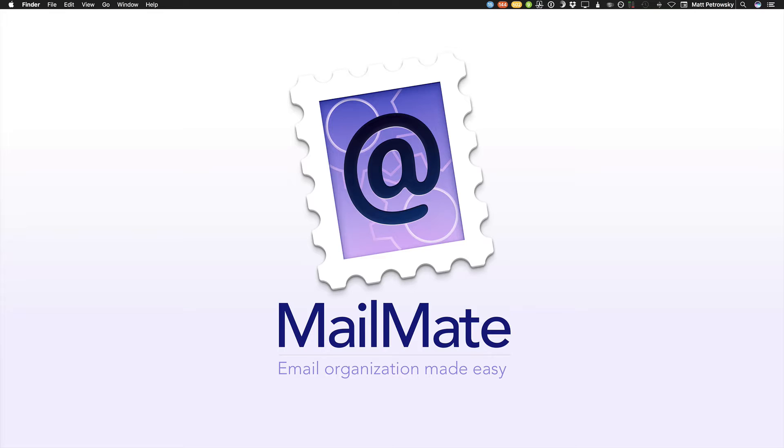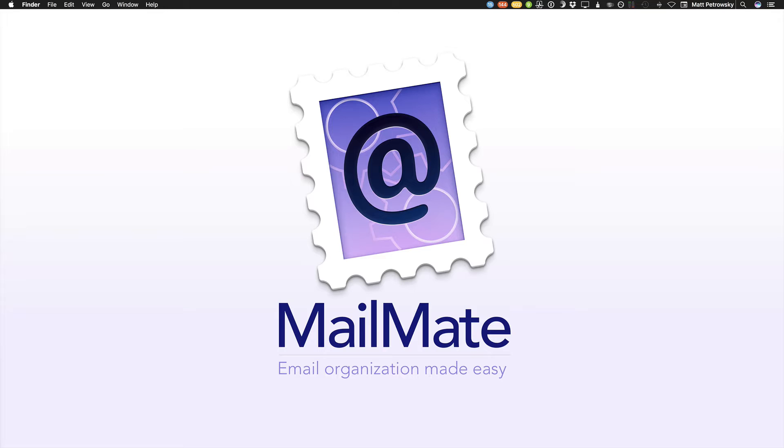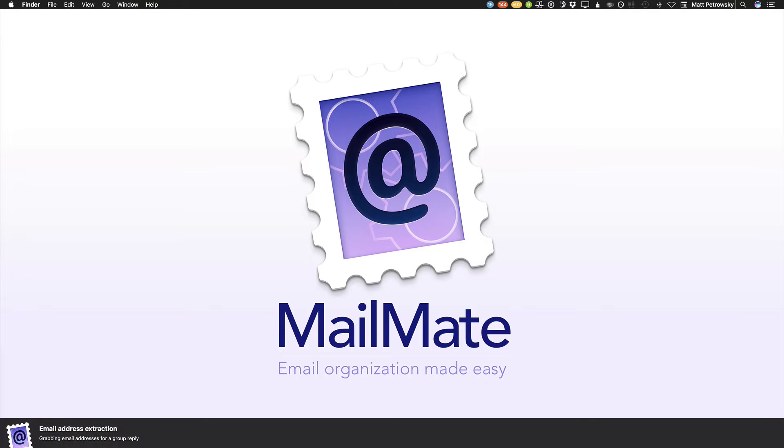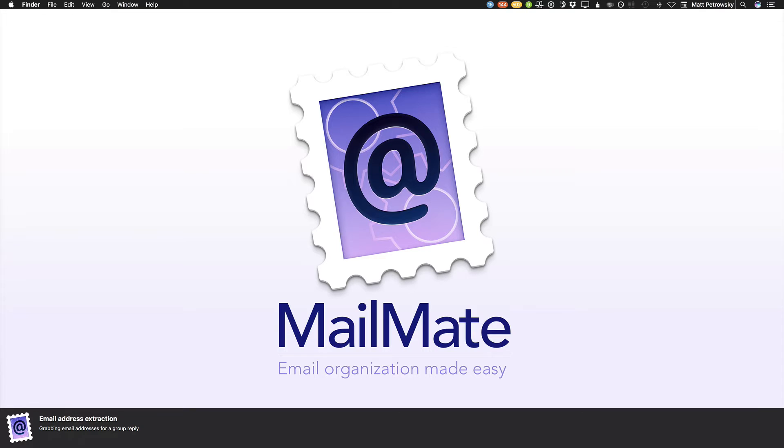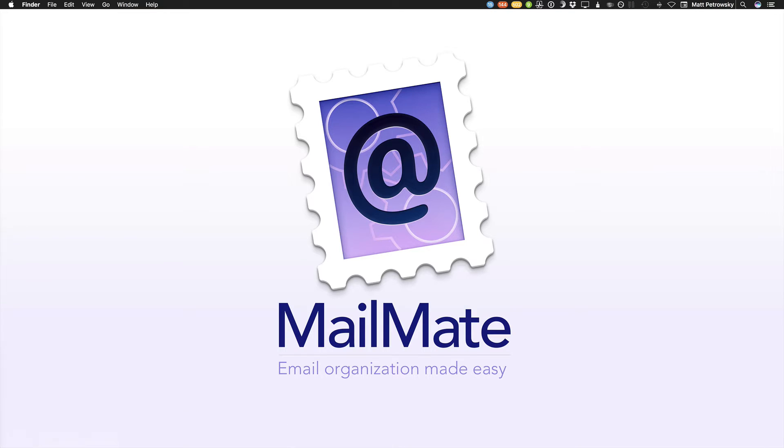I like to use MailMate and I like to shoot videos about how you can use MailMate. I created a full series in 2016 of about 13 videos to get you started with MailMate. This is going to be a feature that we can take a look at that was recently added. The developer's always adding new features, and it's absolutely wonderful. The feature we're taking a look at is email address extraction, grabbing email addresses, and doing group replies.